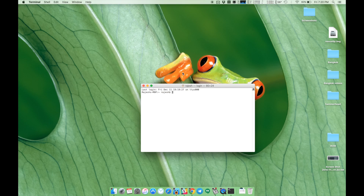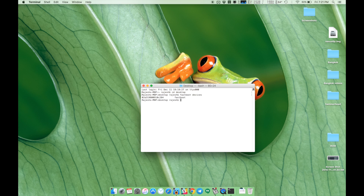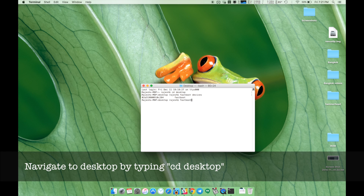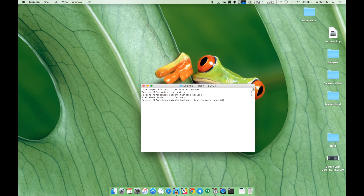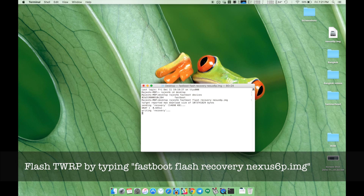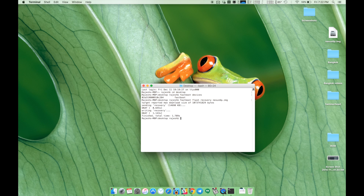With the bootloader of your 6P unlocked, it's now time to flash and boot TWRP recovery on it. For this, you will first have to navigate to your desktop in terminal on your Mac, which can be done by typing in cd space desktop. Then proceed to flash TWRP by typing fastboot flash recovery nexus6p.img, where nexus6p.img is the filename of the TWRP recovery image.